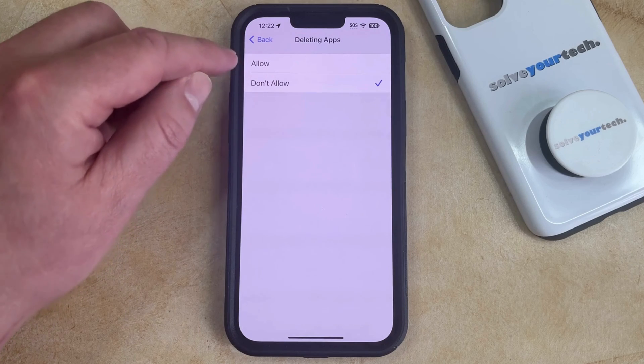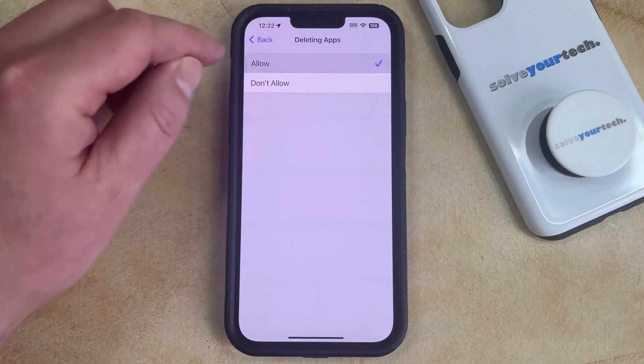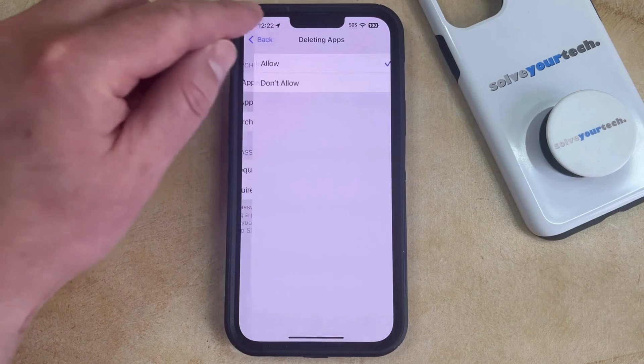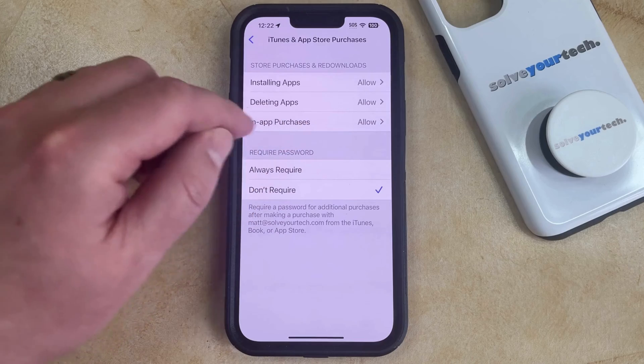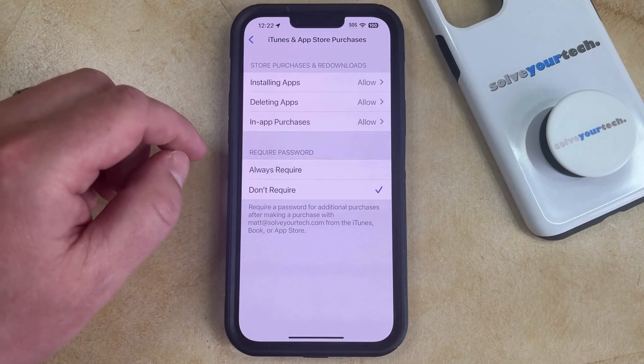Now you just need to choose the Allow option here. And then when you go back, you should see that it says Allow next to Deleting Apps.